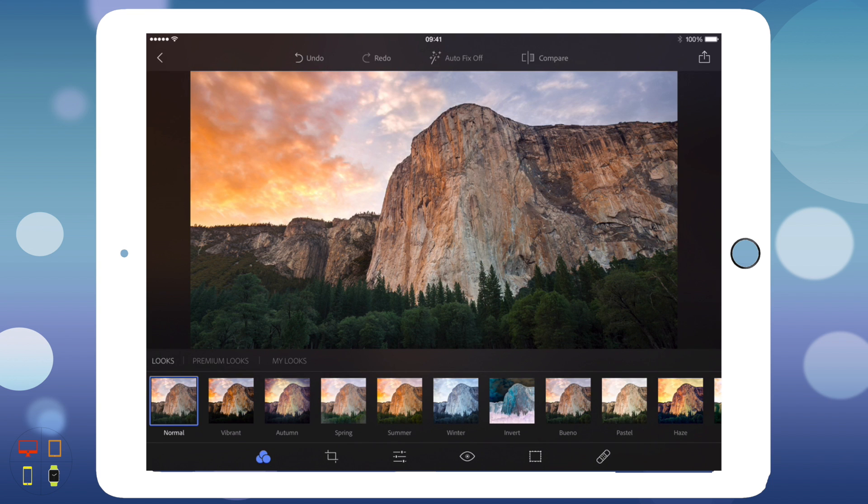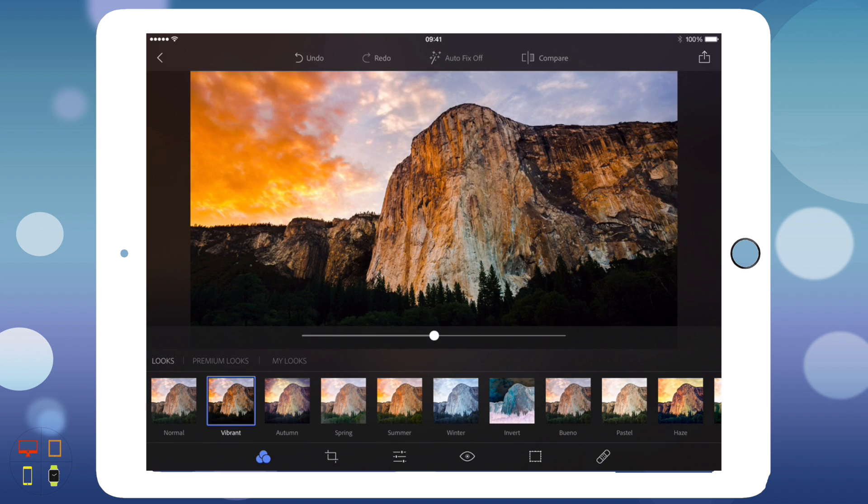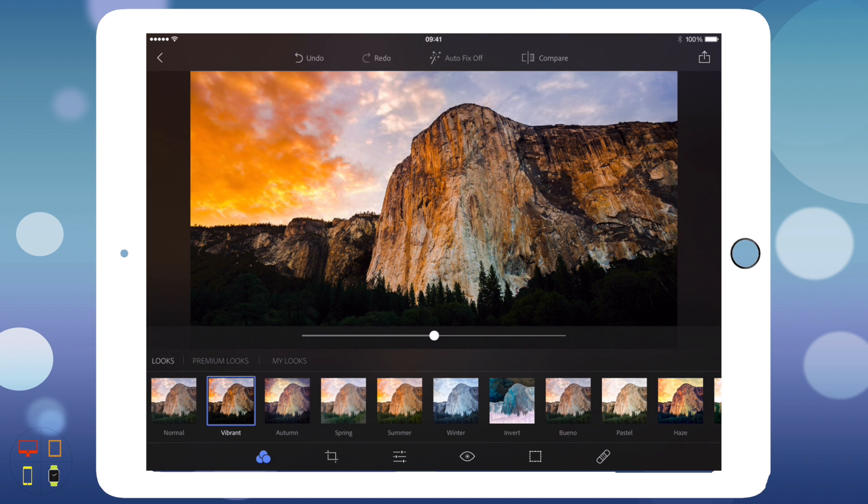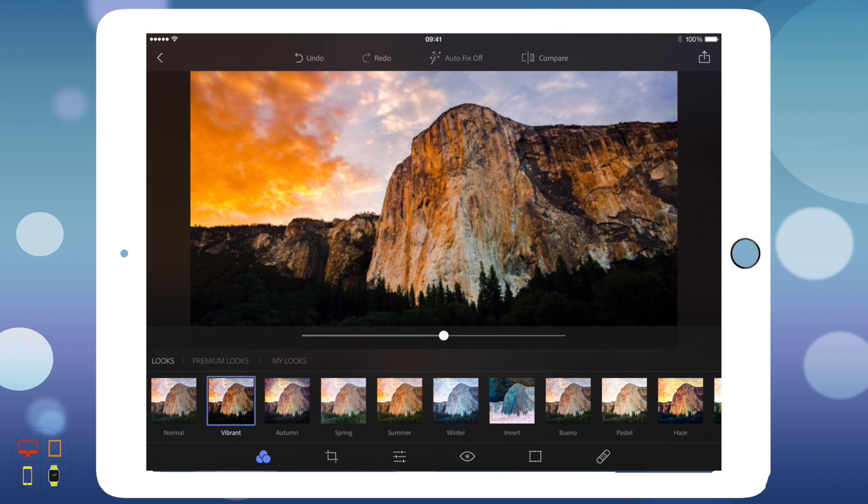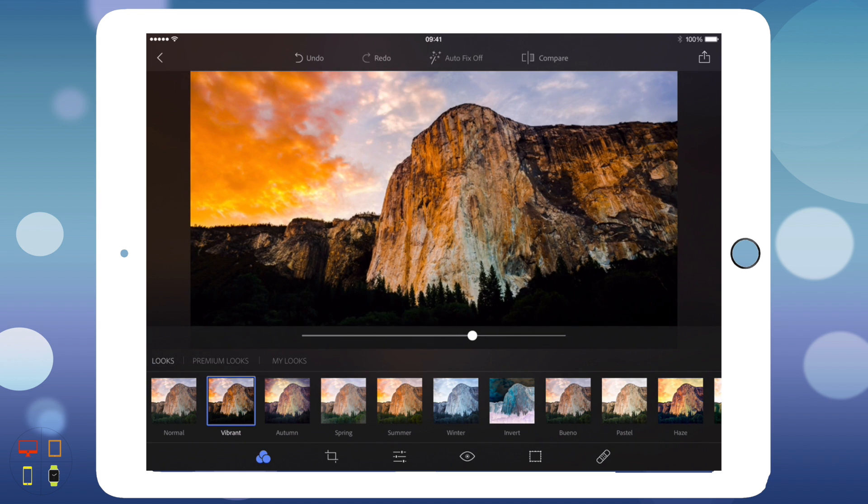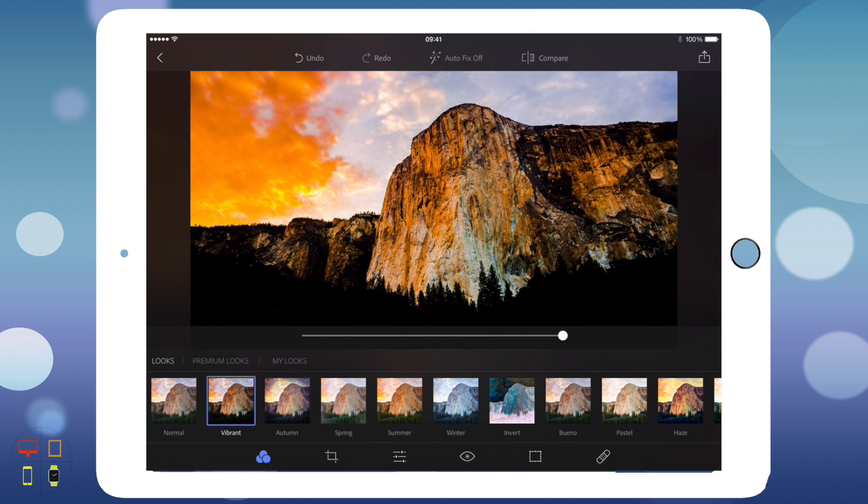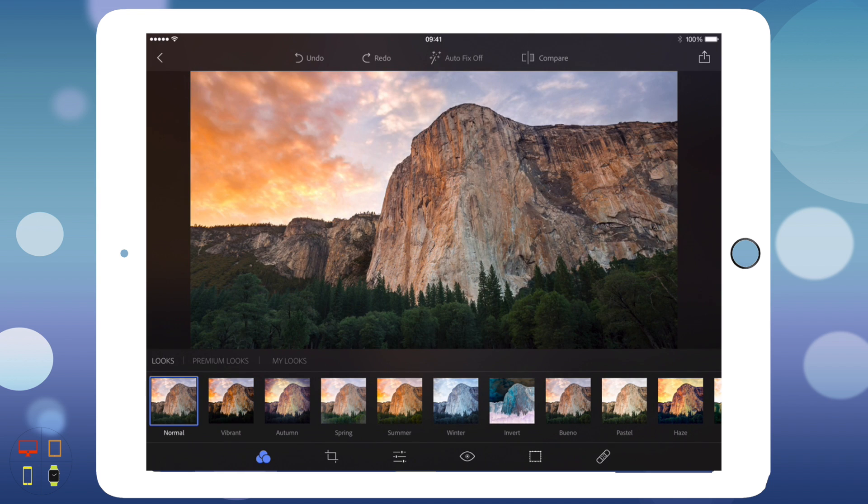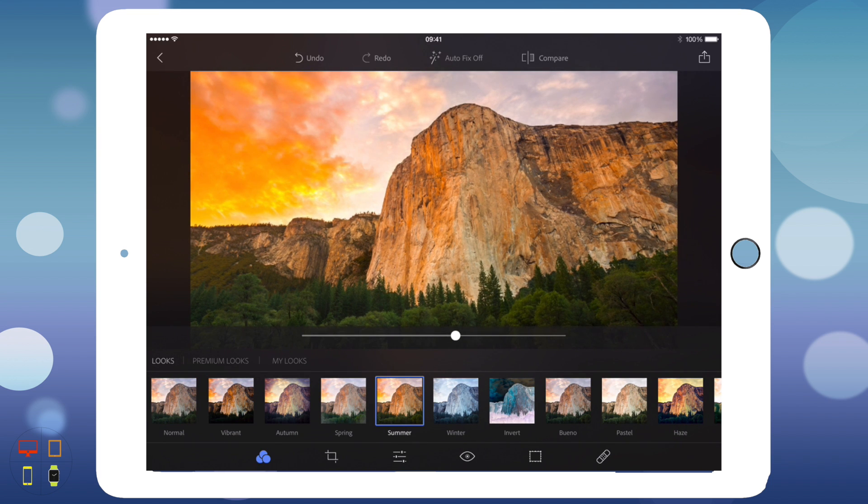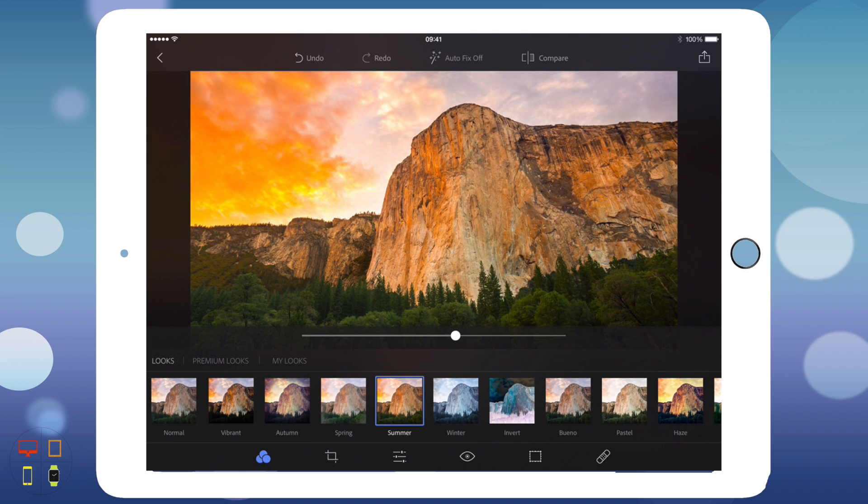You've got normal looks that you don't have to pay for. Here you've got various looks: normal, vibrant, and all the other looks. You'll notice there's a little slider that I can use to change the effect, so I can change the vibrancy and all that sort of stuff. I'm going to go to summer and make it sort of like that.